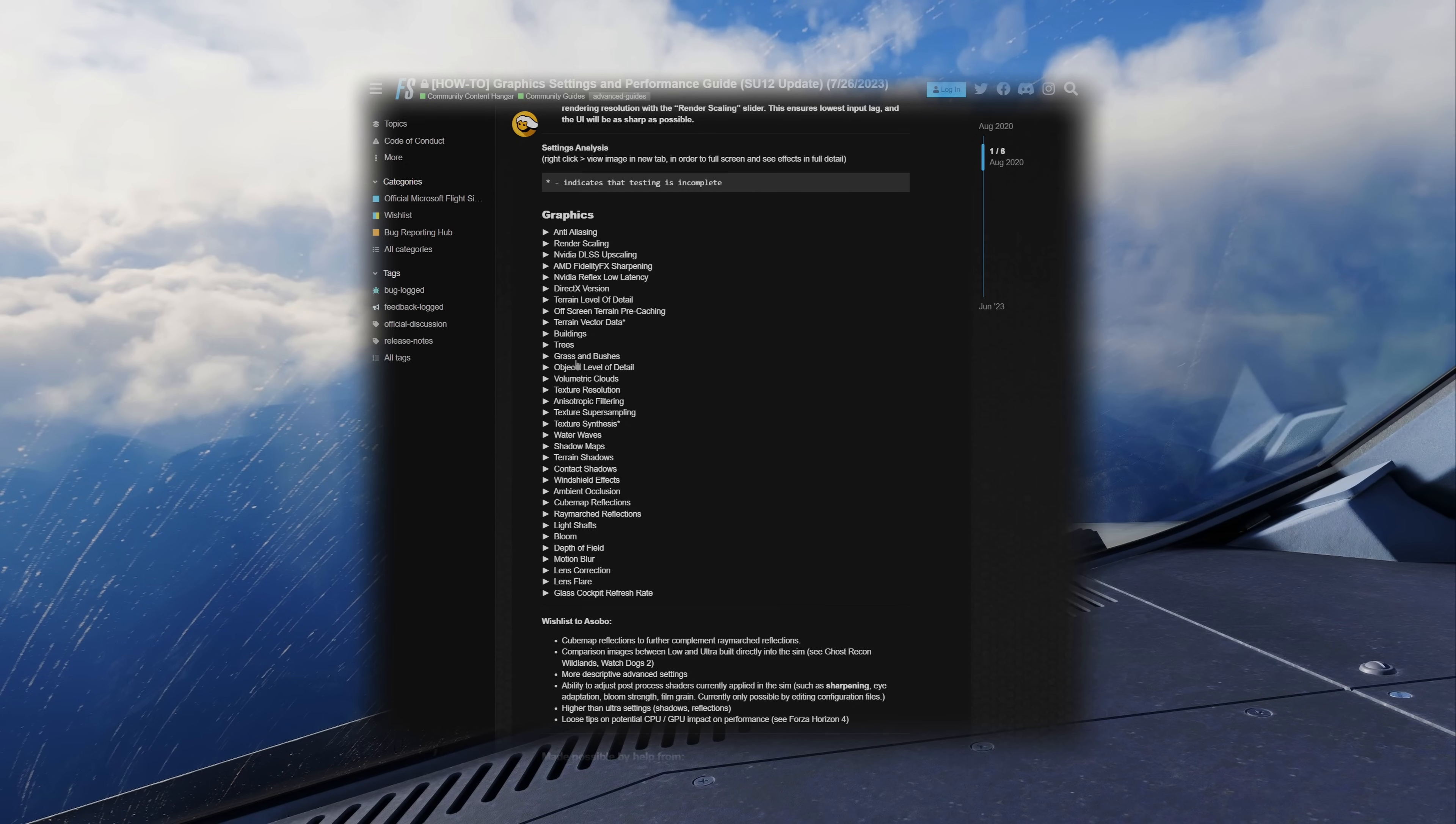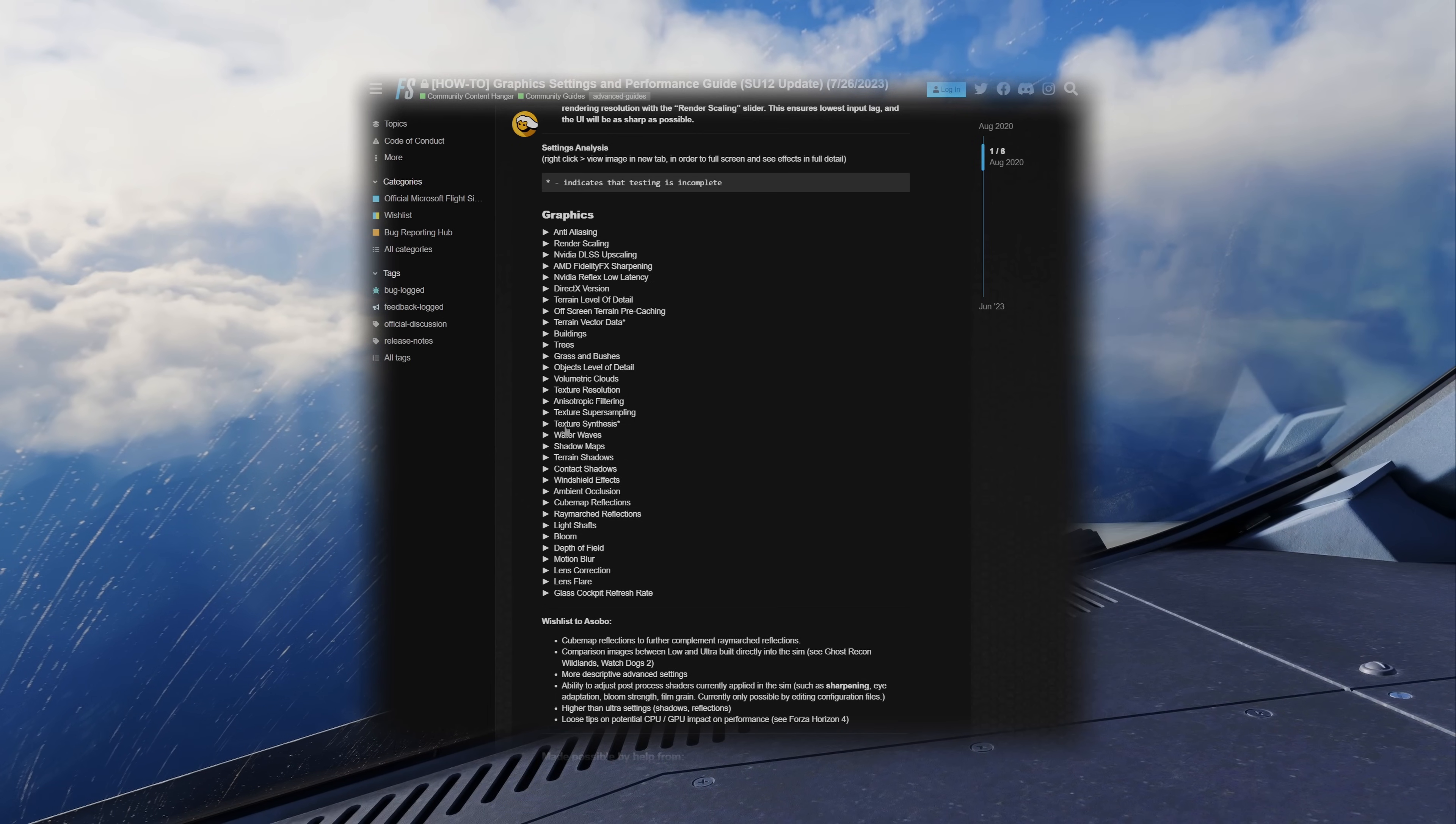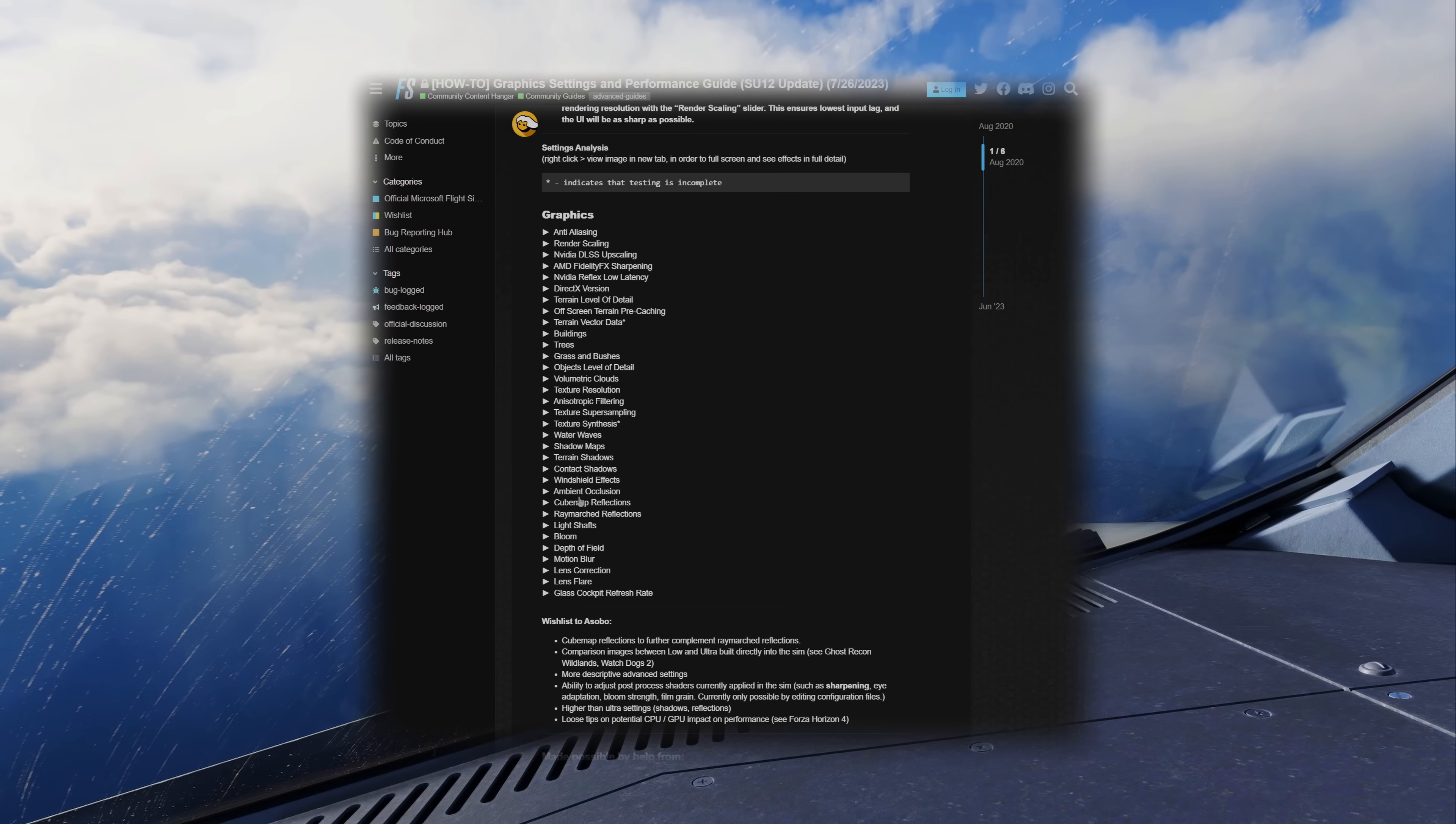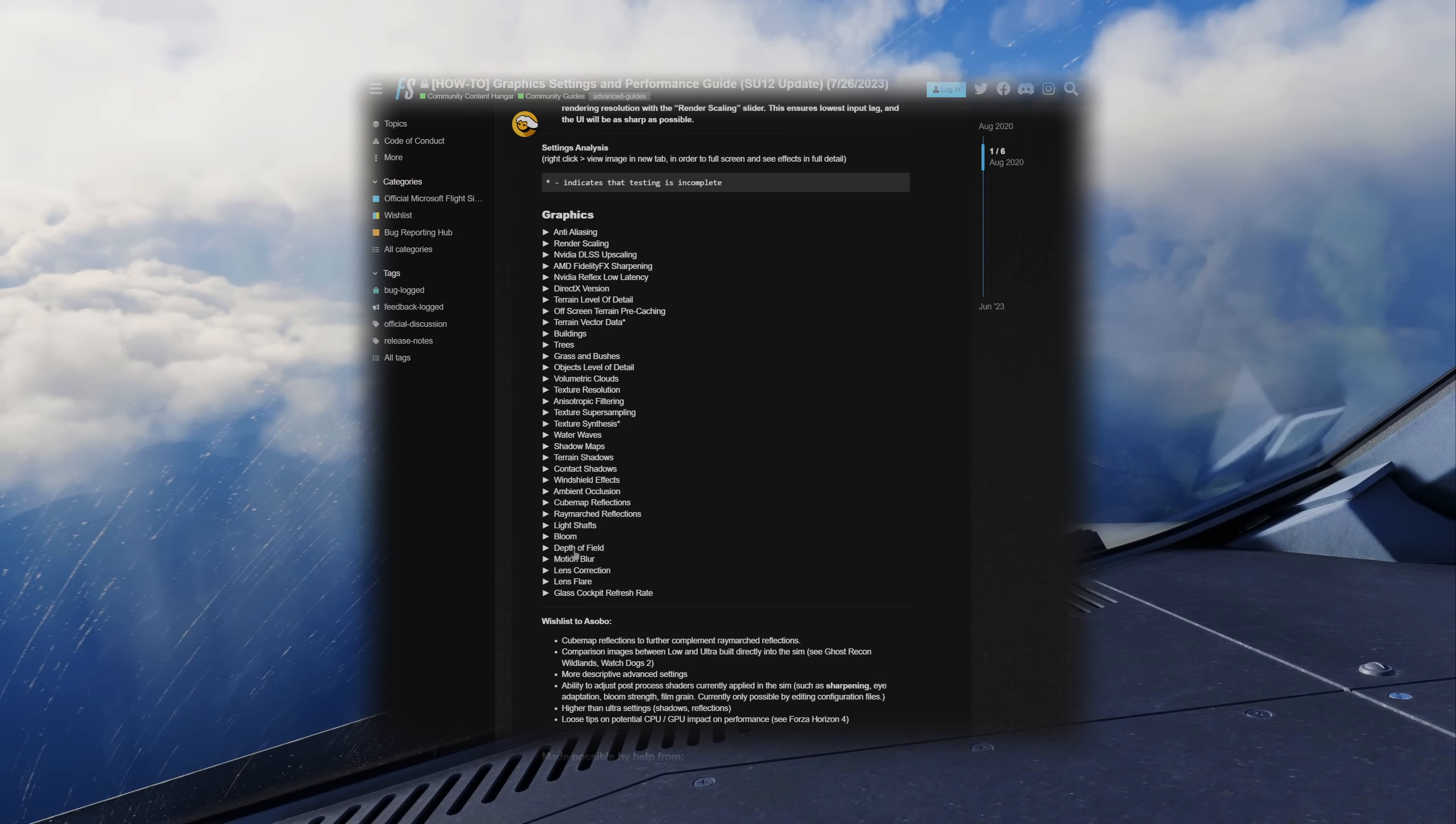Trees, grass and bushes, volumetric clouds, texture resolution, anisotropic filtering, texture super sampling, texture synthesis, water waves, shadow maps, terrain shadows, contact shadows, windshield effects, ambient occlusion, cube map reflections, raymarch reflections, light shafts, bloom, and depth of field.